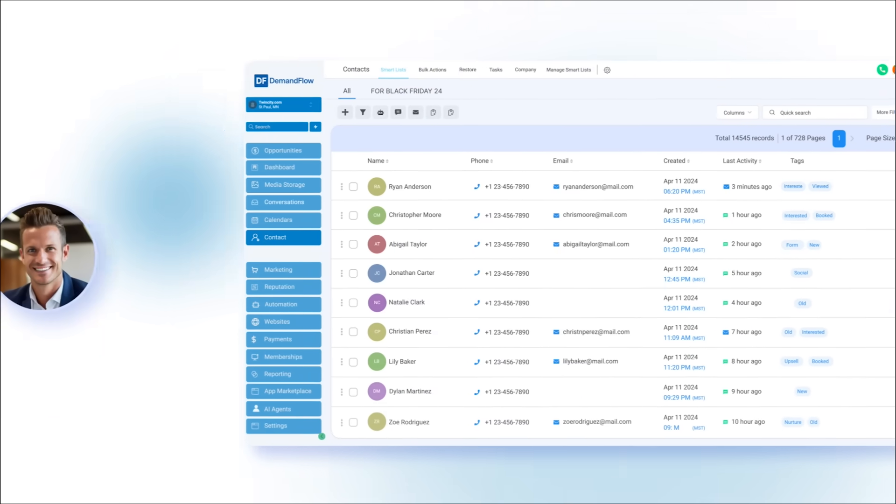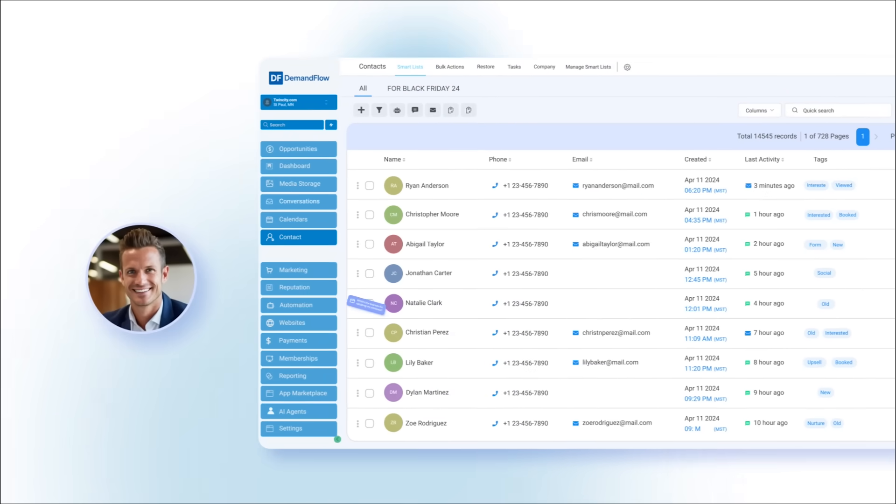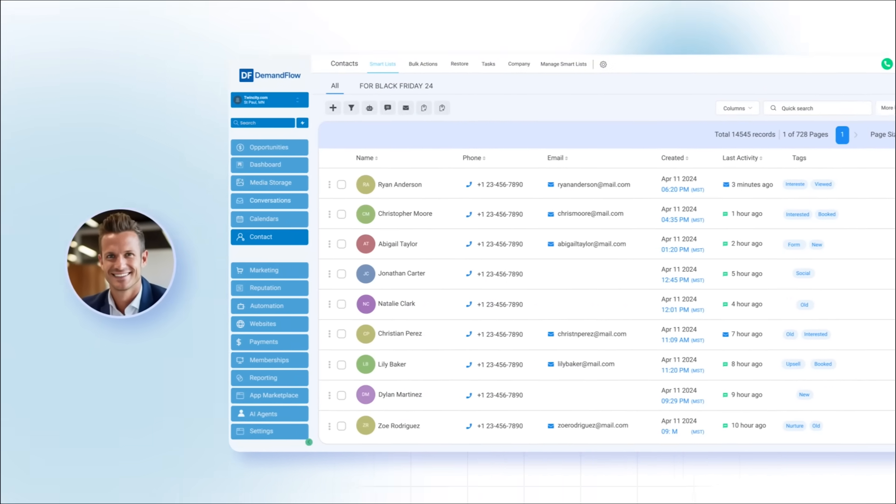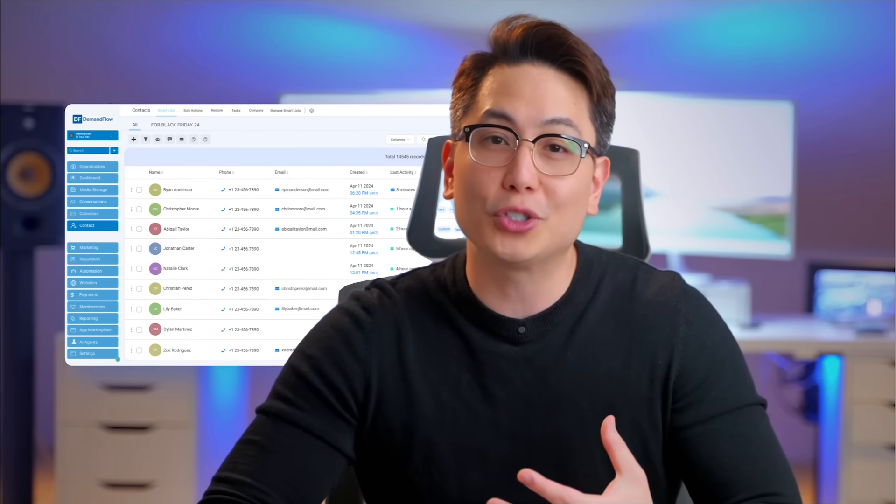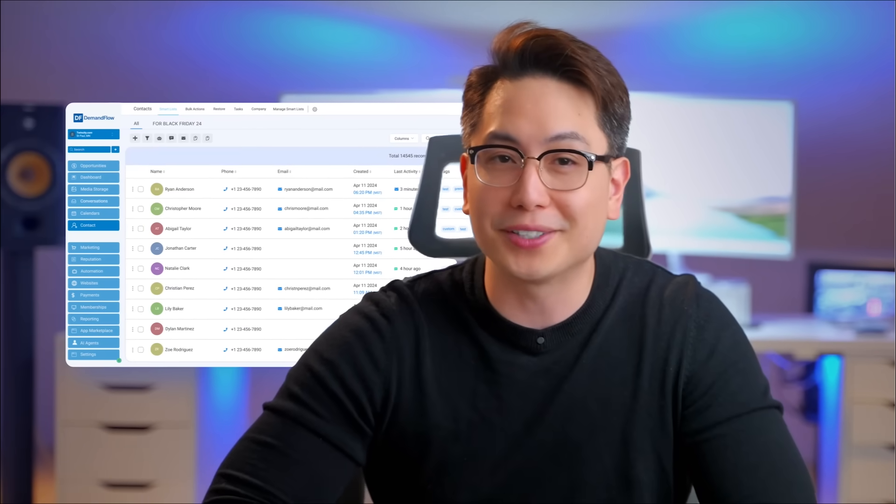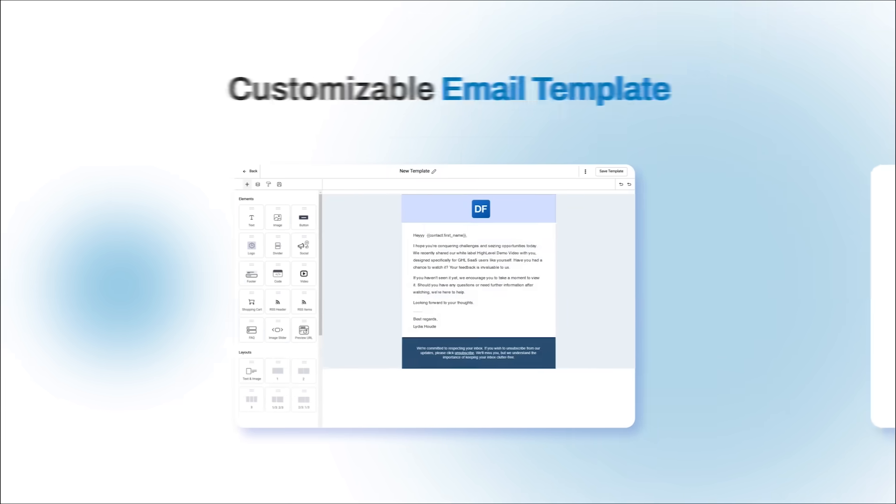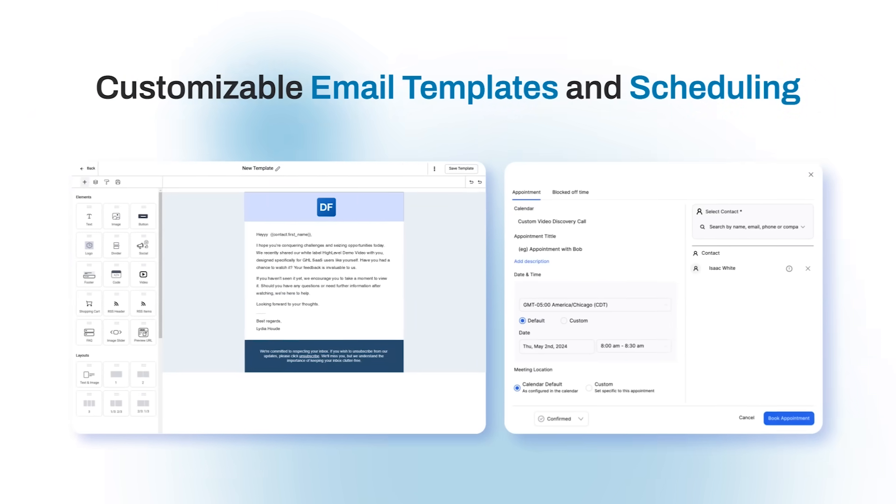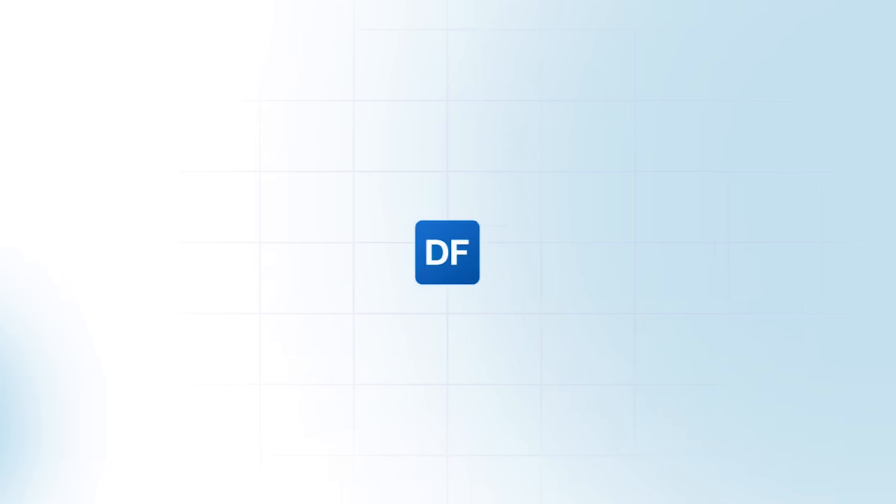With Demandflow, you can send one-to-one personalized emails and texts, crucial points in your customer's journey, and also allows for text and email broadcasts to segments of your list using smart lists to announce promotions or new offerings. With a gallery of customizable email templates and scheduling capabilities, Demandflow ensures your leads receive targeted communication at the optimal time.